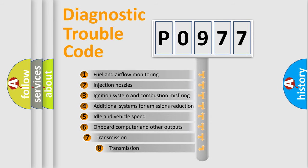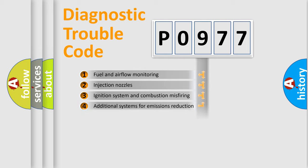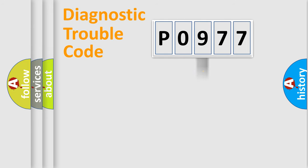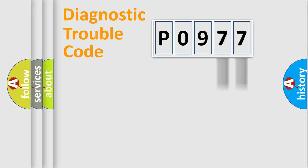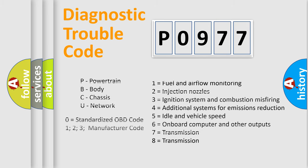The third character specifies a subset of errors. The distribution shown is valid only for the standardized DTC code. Only the last two characters define the specific fault of the group. Let's not forget that such a division is valid only if the second character code is expressed by the number zero.